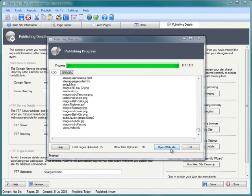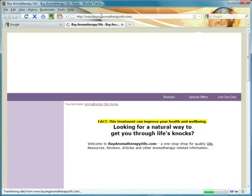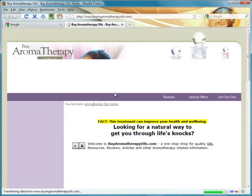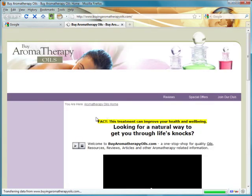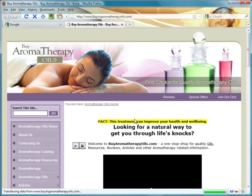Okay, so the publishing is finished. I'm going to go ahead and click open website, and here we can see buyingaromatherapyoils.com. Here's the site there it is, published right in front of your very eyes.